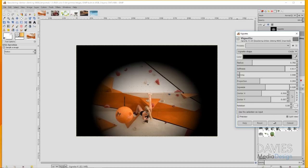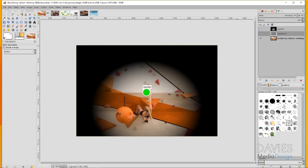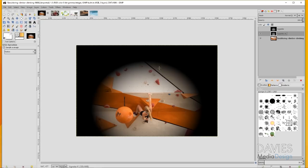I'll click OK and that'll apply our vignette. This actually violates our second tip which is not to make the vignette too prevalent. Right now this is way too prevalent.